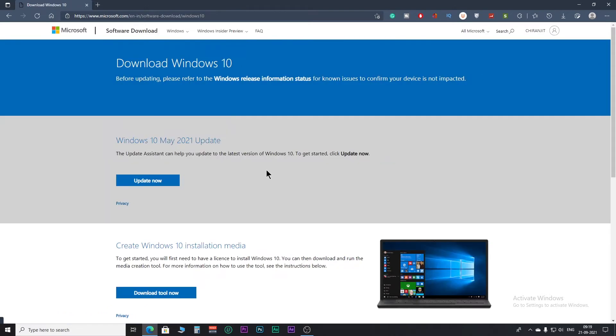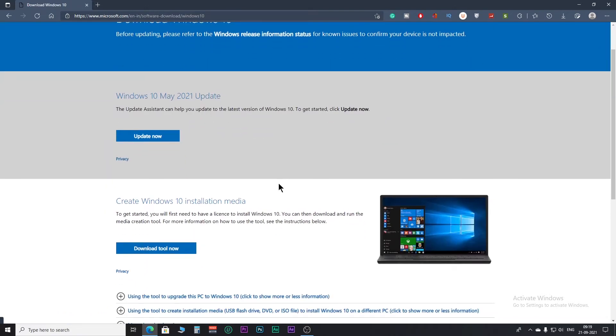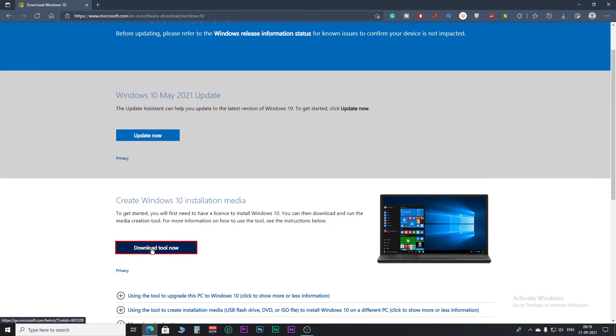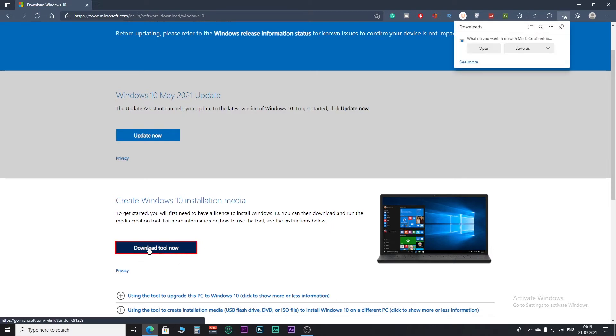First and foremost, we have to download the ISO file of Windows 10 with the help of a media creation tool. Click on this Download tool now button. Save the tool at your preferable location.